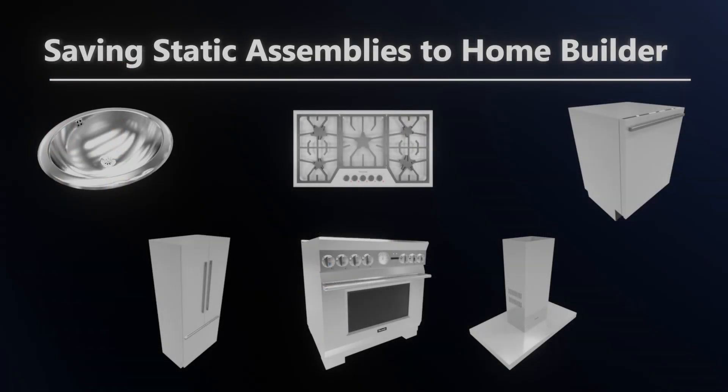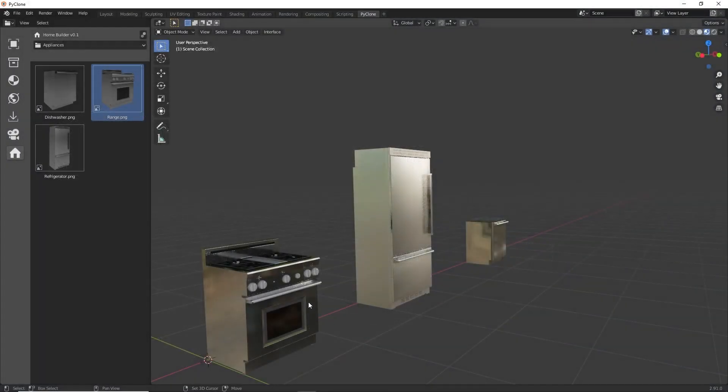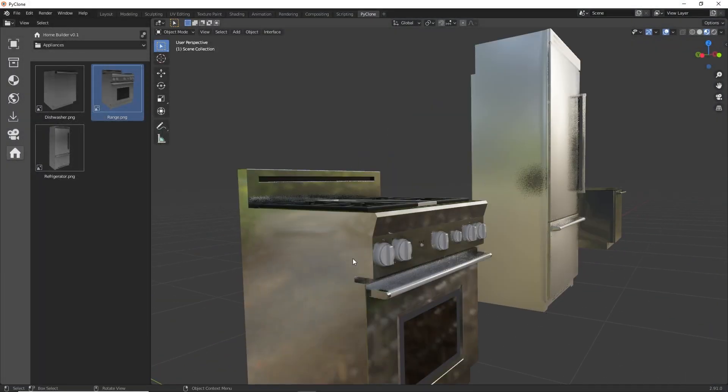Next, we get into assemblies, starting out with static assemblies. These are assemblies that don't change in size, but are used to store multiple objects. So we'll focus on how to create things like ranges, refrigerators, dishwashers, and range hoods.